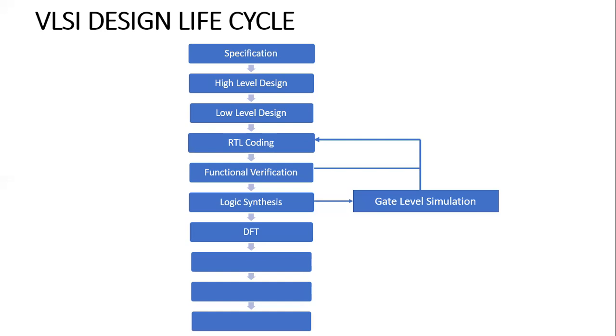To make it testable, we go for this DFT step. There are many subtopics present in this design flow. I'm going in brief - I'm just briefing you what is the design life cycle. In DFT, there are many things that happen.